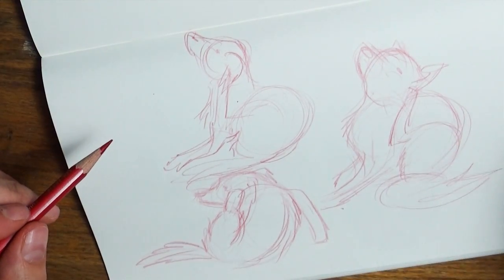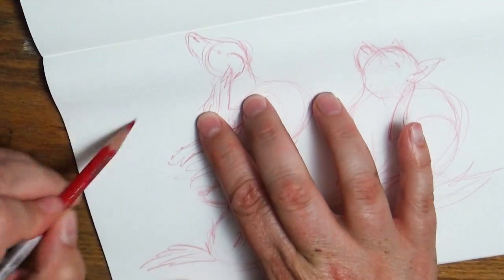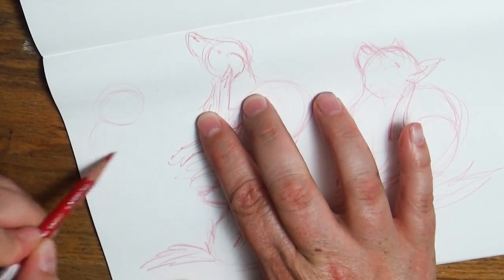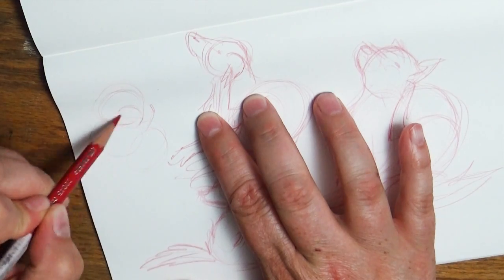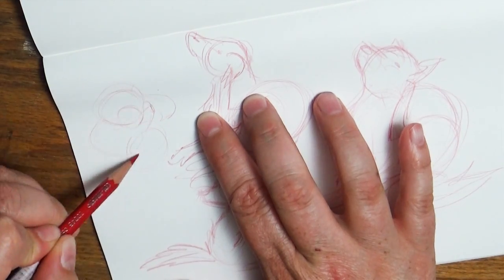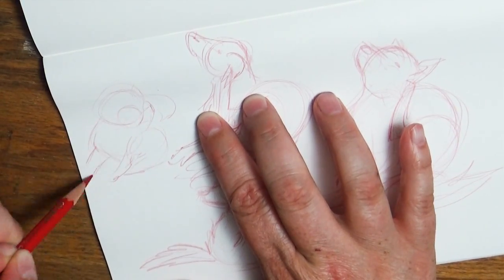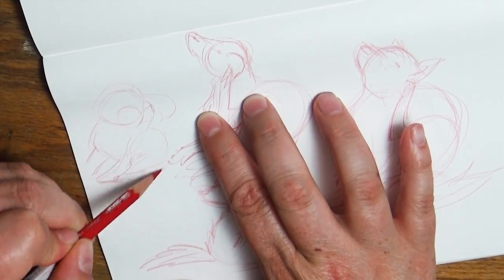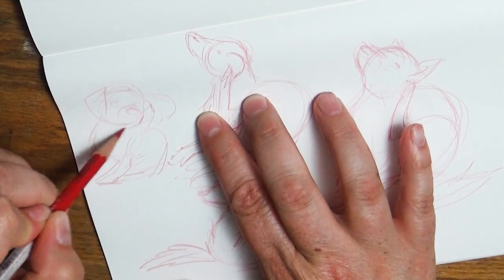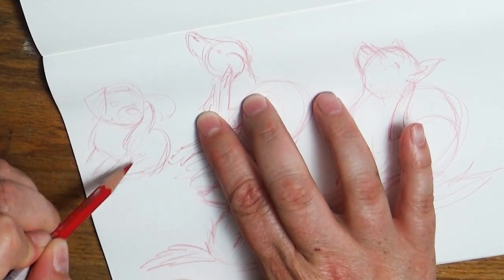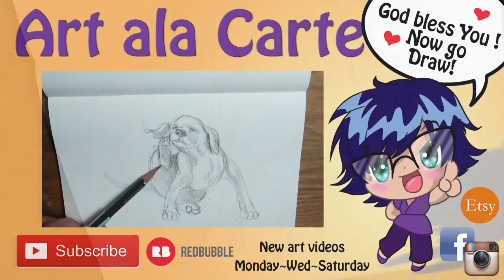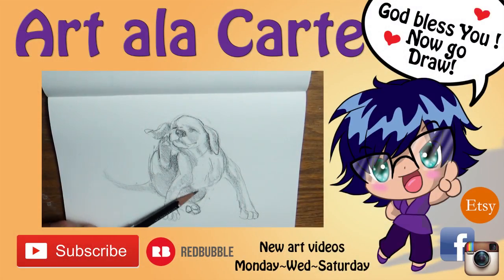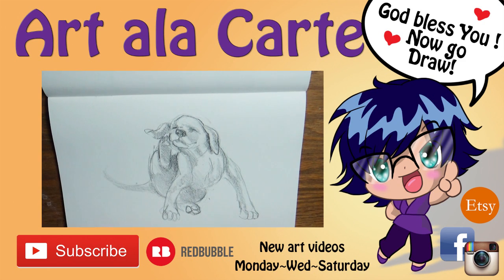Well, whether you guys have a dog or not, I hope this tutorial has helped you in kind of deciding how to draw dogs in different positions and kind of work on getting your drawing looser and getting, focusing more on the motion and the shapes rather than those details.